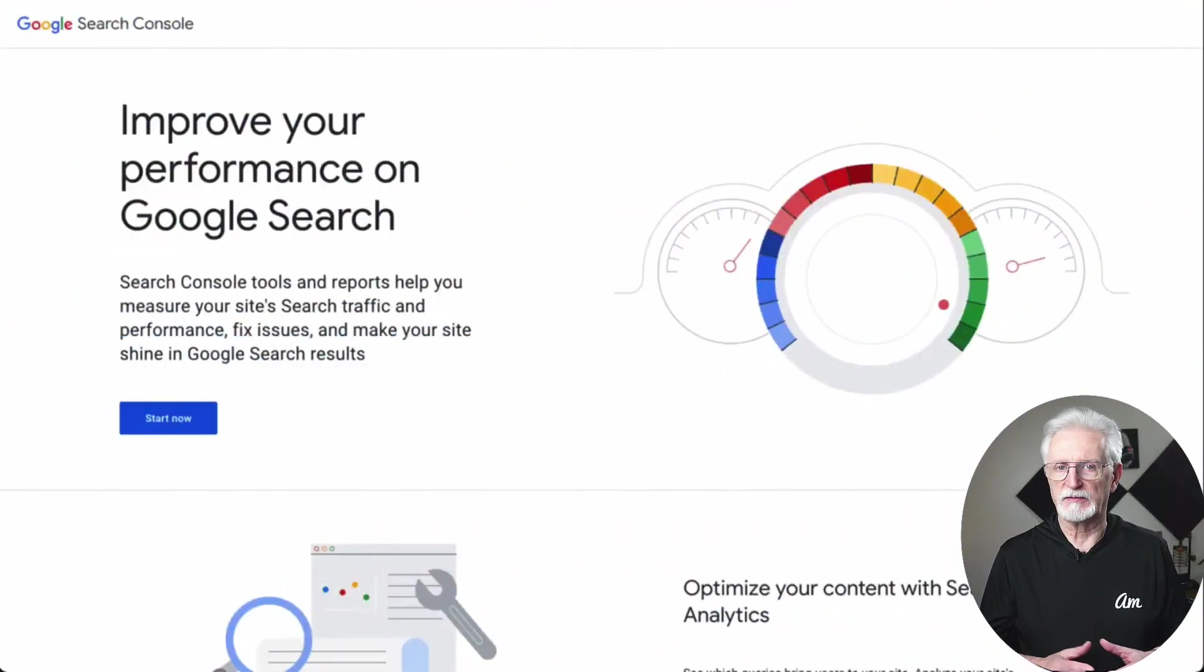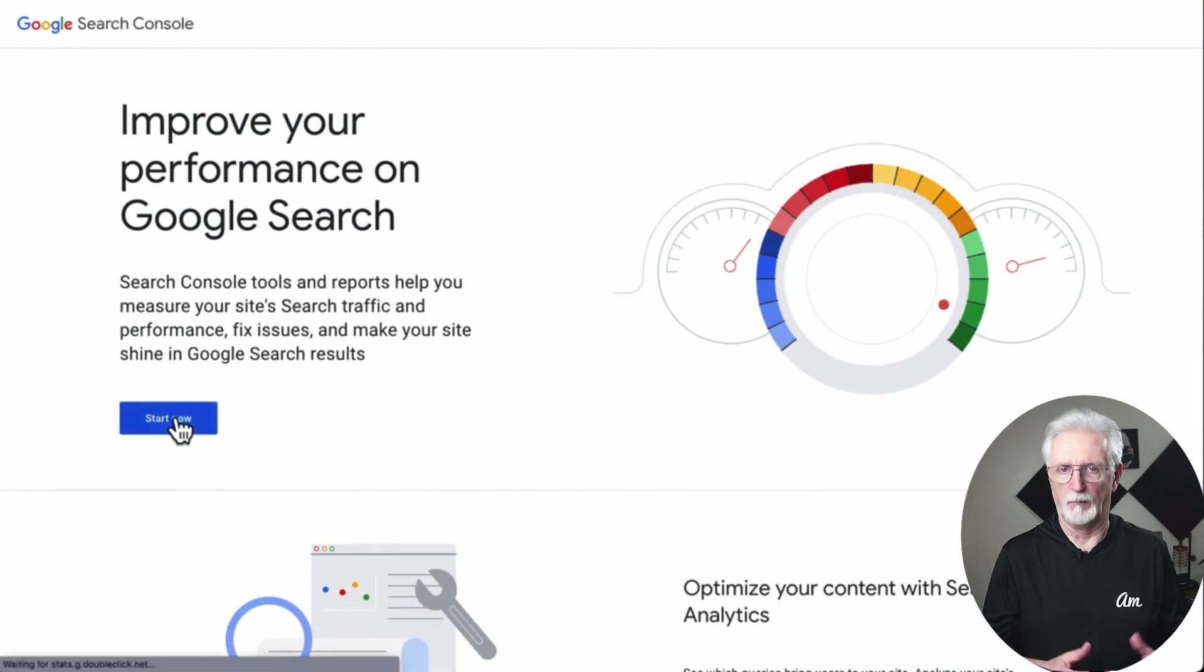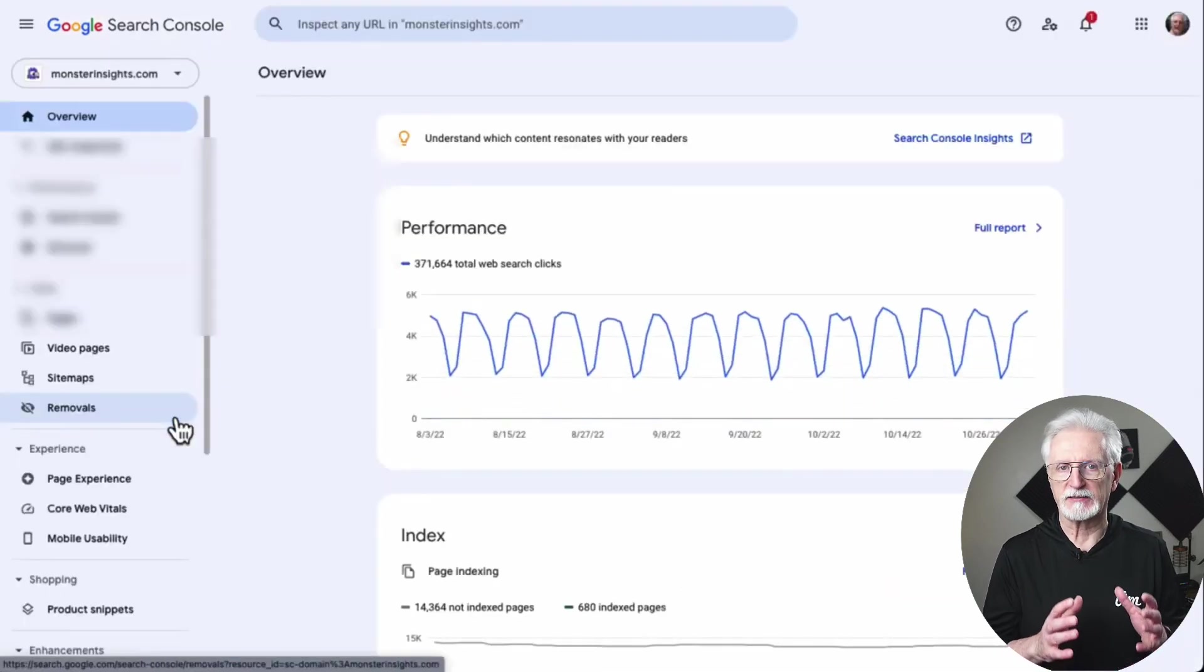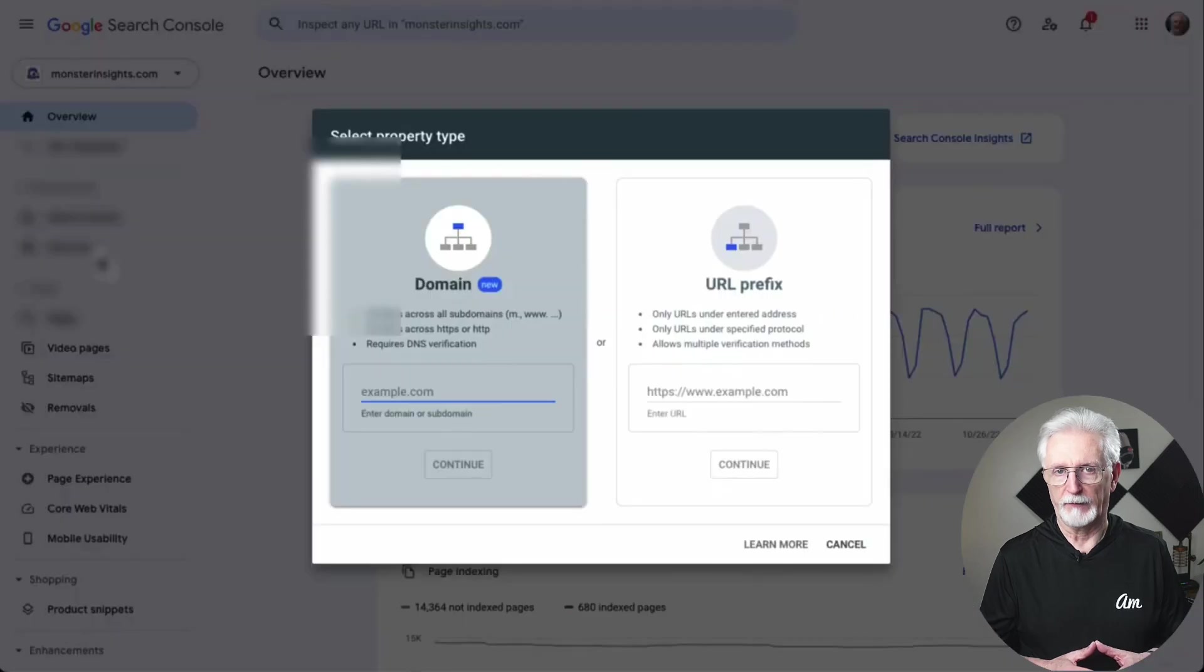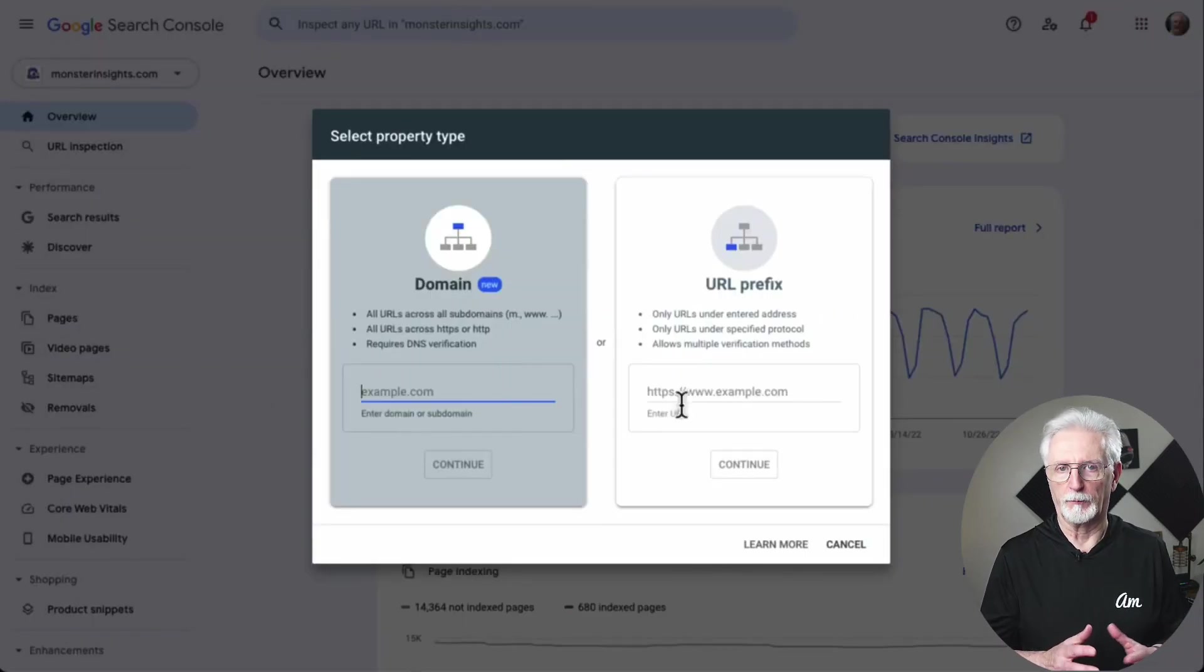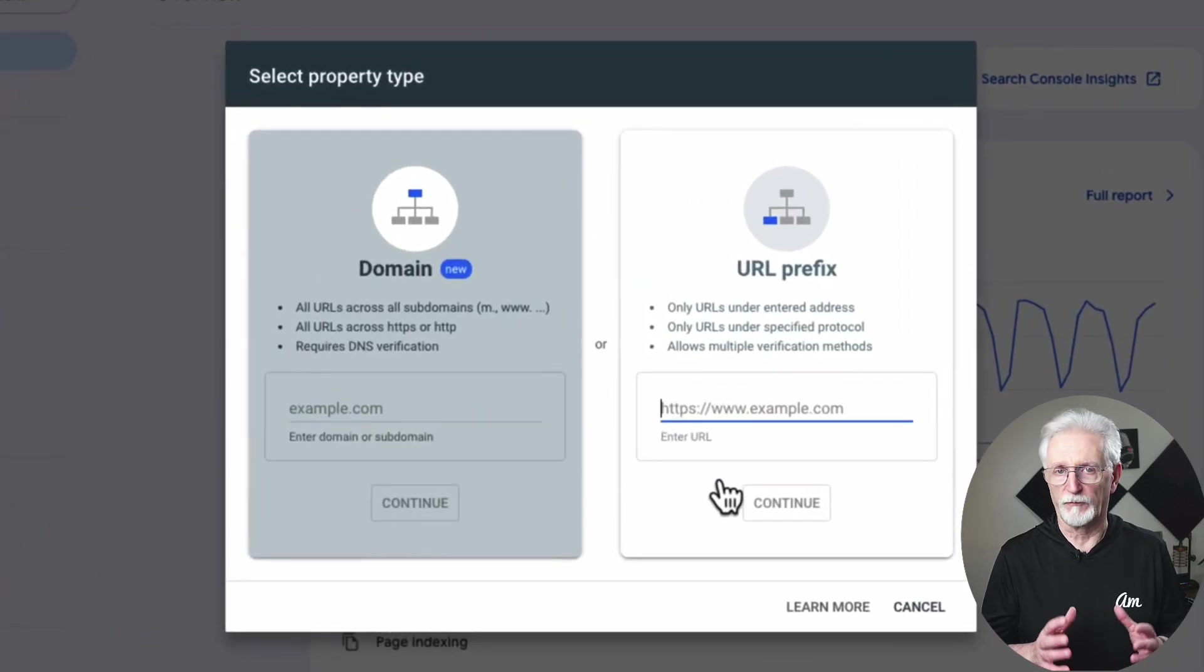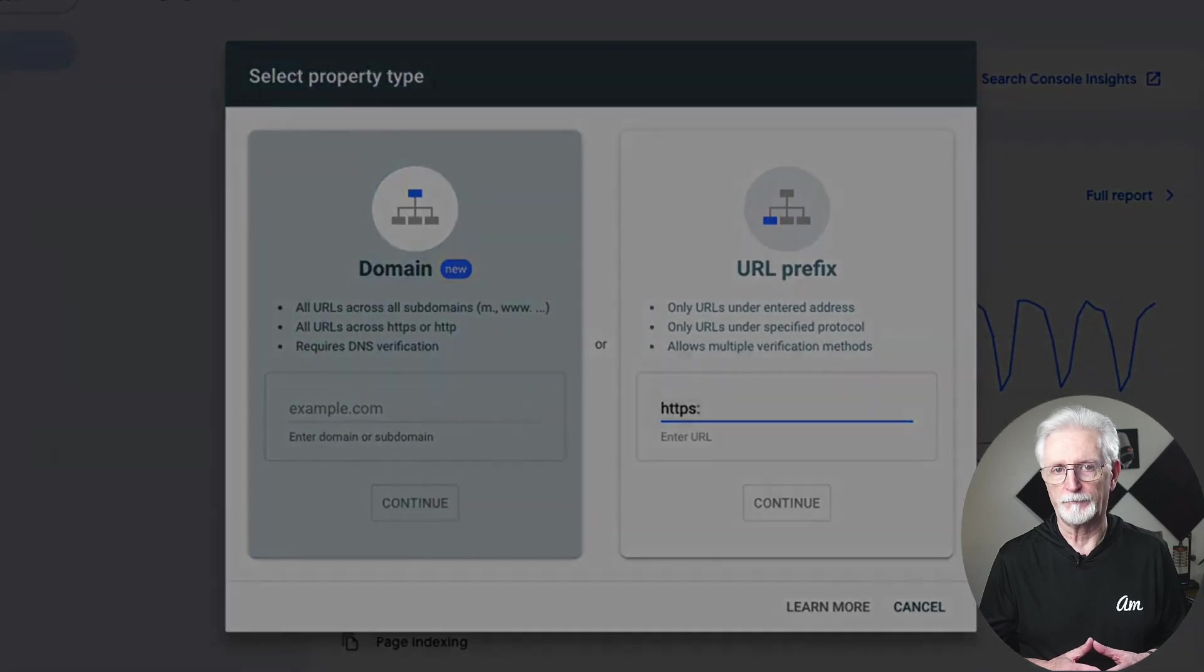First, you'll need to visit the Google Search Console website and click on the Start Now button. Once you've logged in, you'll be asked to enter your website's URL. There are two methods for site verification: domain name or URL prefix. The URL prefix method is more flexible, so that's what I'm going to be using in this tutorial.